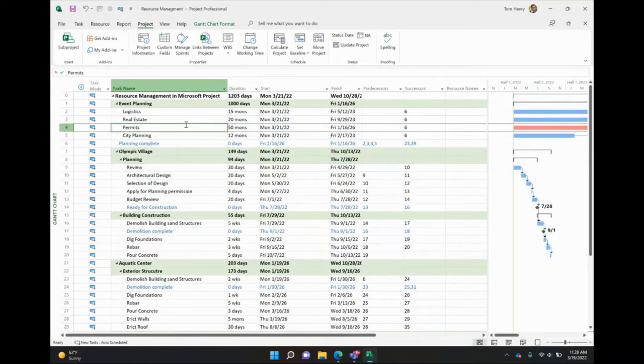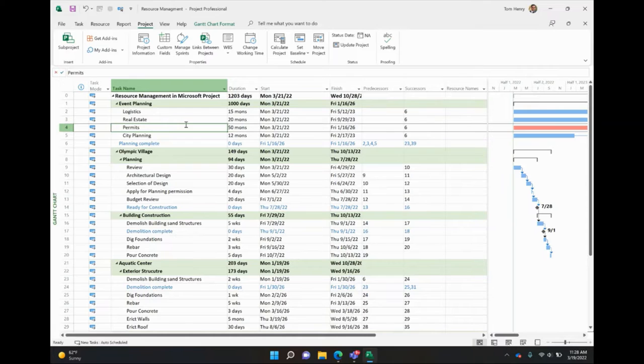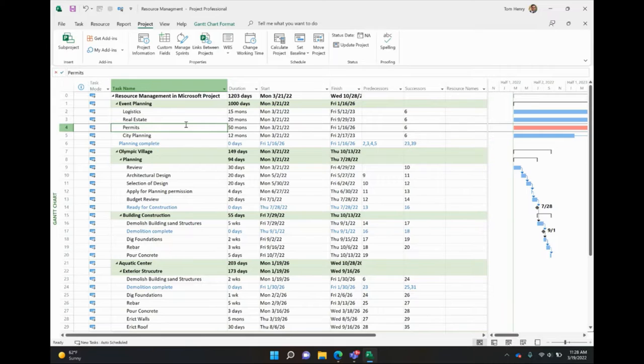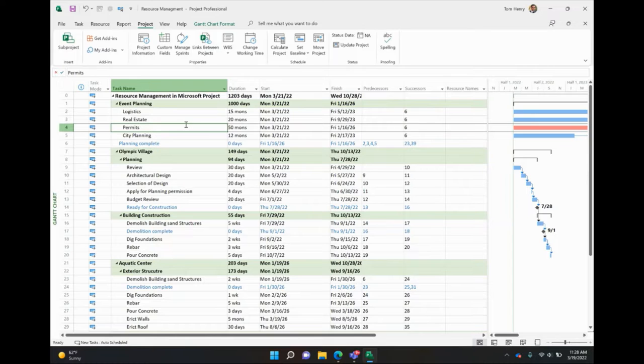Hi everyone, in this video I'm going to show you all about resource management within Microsoft Project. Today I'm going to be using the very latest version of Microsoft Project, Microsoft Project 2022.